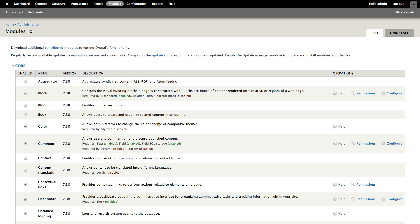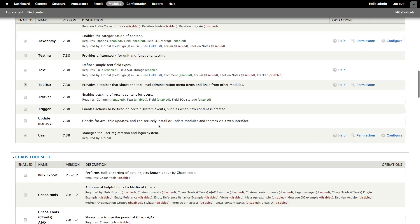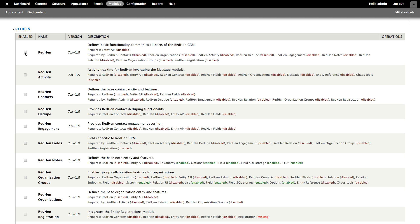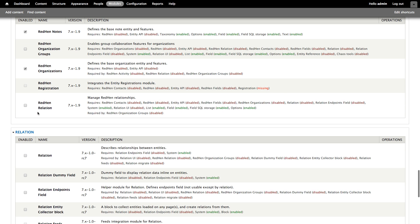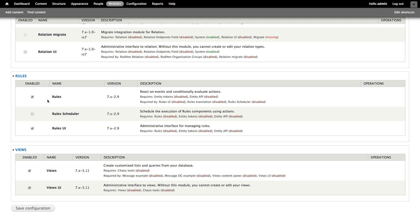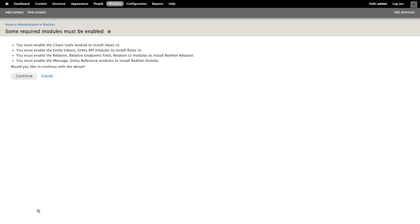If we scroll down on the modules page, we can see all of the modules that RedHen provides. For this demonstration, we're going to enable the RedHen module, RedHen activity, RedHen contacts, RedHen ddupe, RedHen engagement, fields, notes, organizations, and RedHen relation. We're also going to enable the rules and rules UI and views and views UI modules. These will come in handy later. We'll see that those choices require some additional dependencies: ctools, entity tokens, the relation module, and message module. We'll go ahead and click continue.